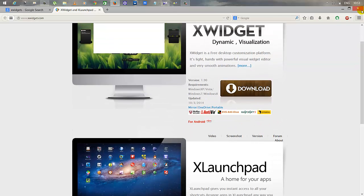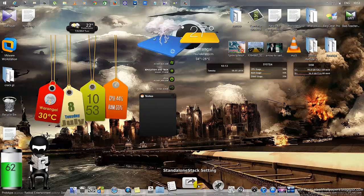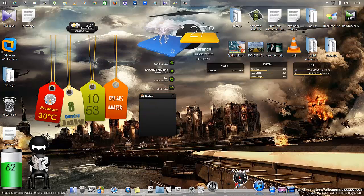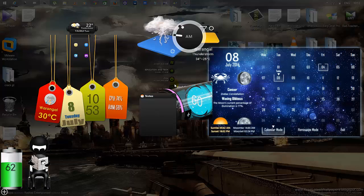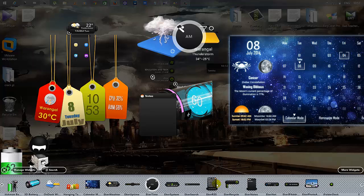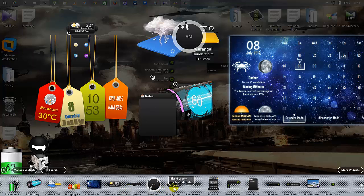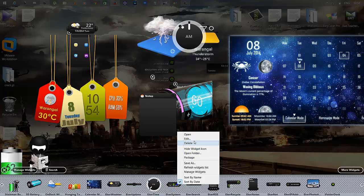So after downloading that, all you have to do is open up xwidgets. There you have it. Open it up, and there you see the widgets on the screen. For example, if I want to launch one, just open it up.